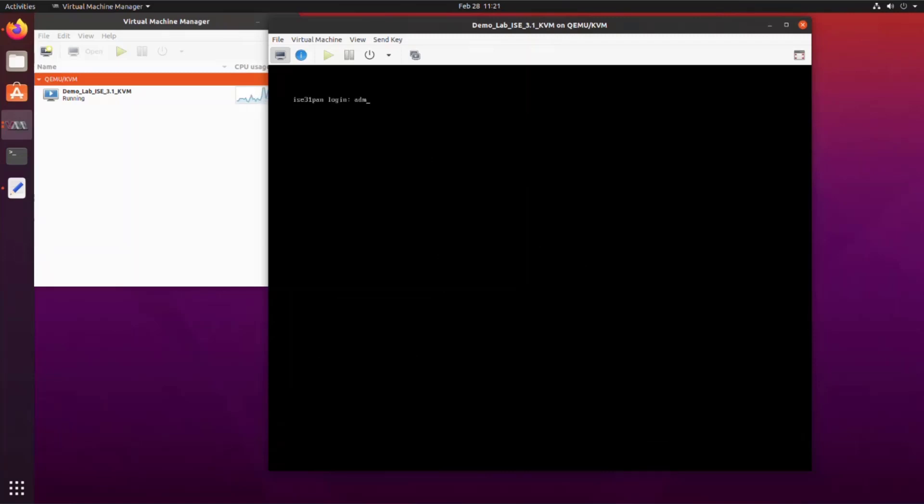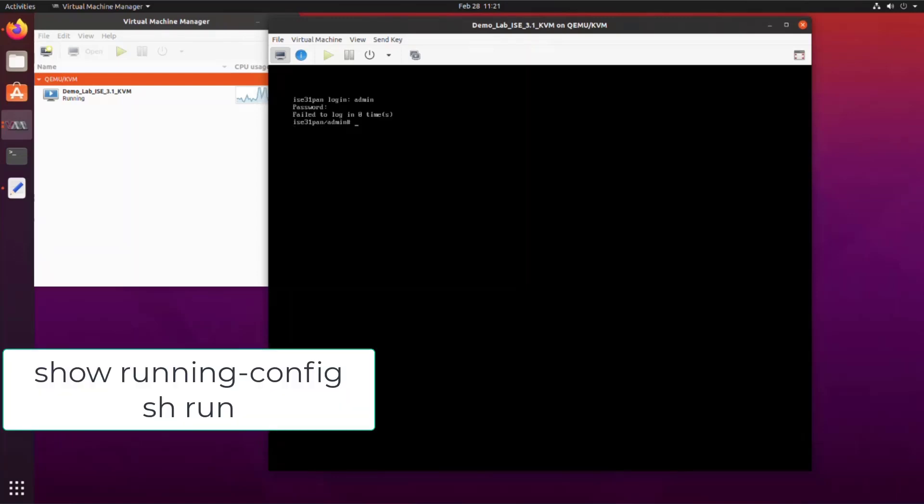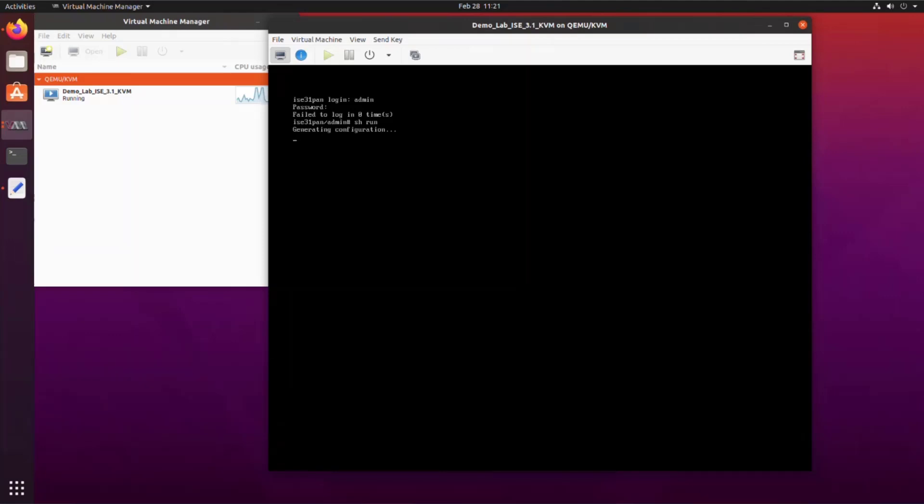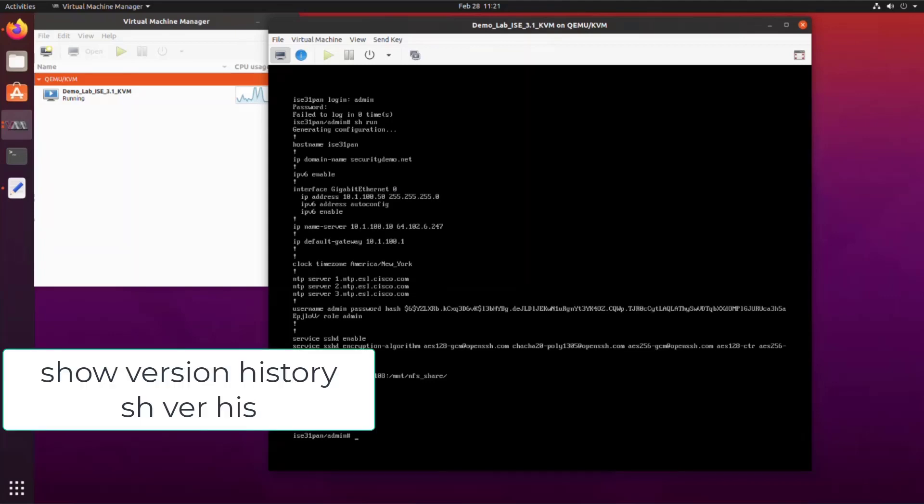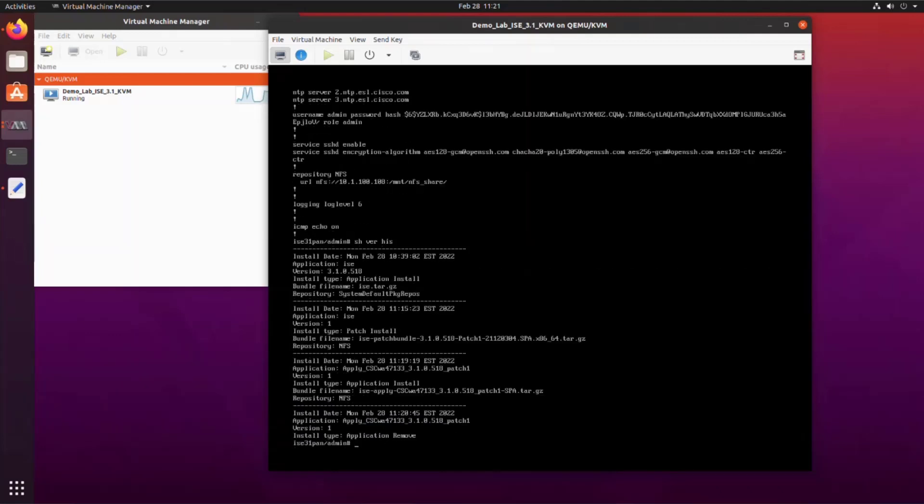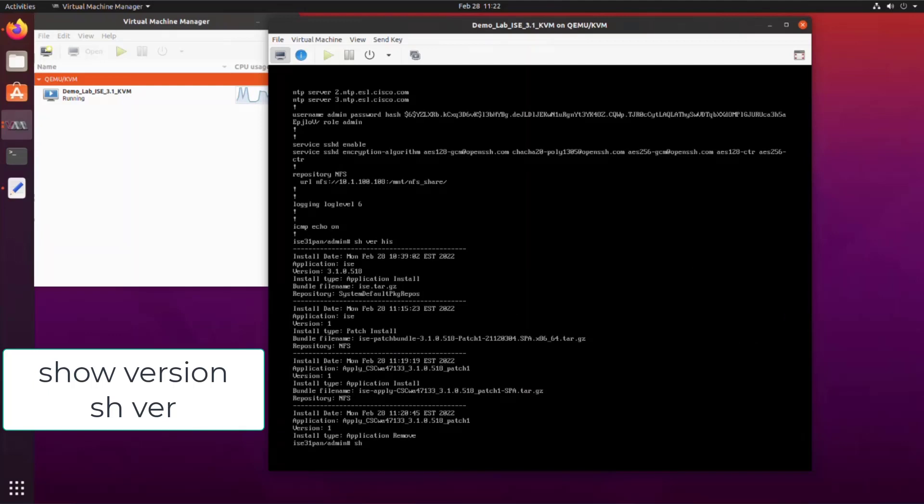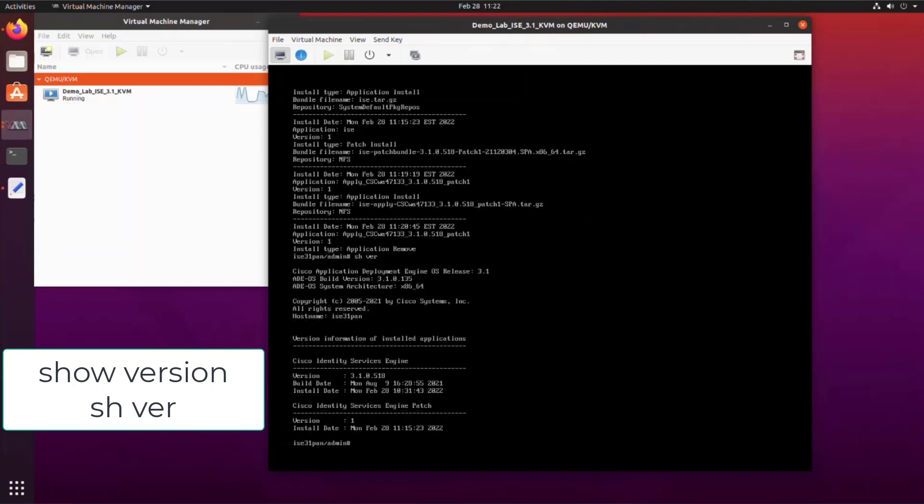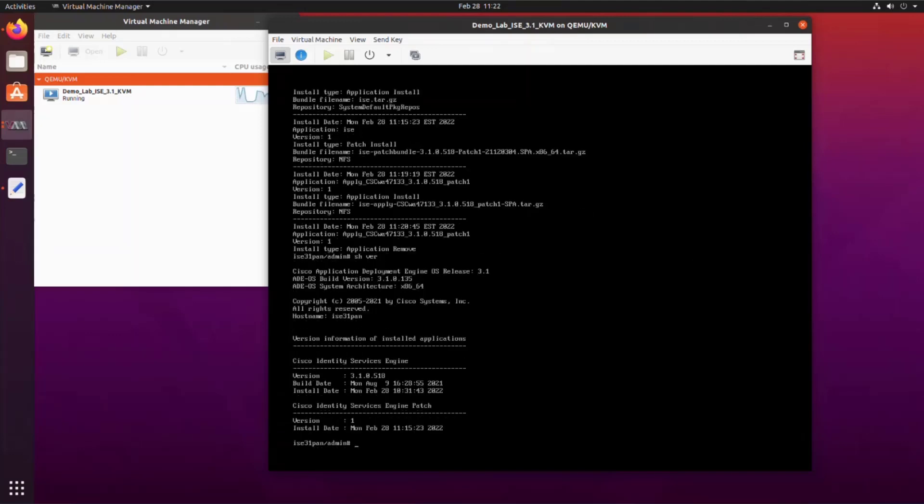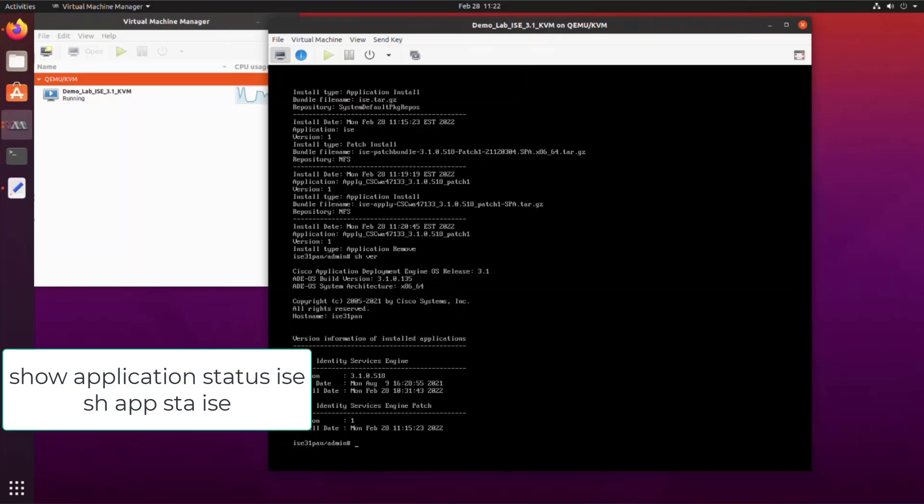Once logged in, you can verify the configuration by typing the command show running config, also known as show run, and this will show you the configuration details that were set using the ZTP process. The next command we'll use is show version history. This command shows all the patches and hot patches that have been installed on ISE. Or you can just use show version, which will only show the patches. This will not show any hot patches that have been installed.